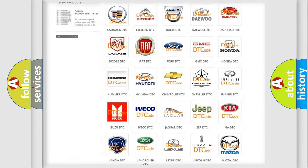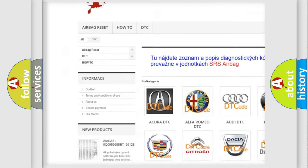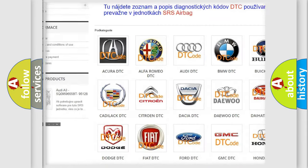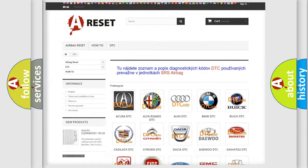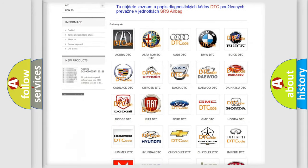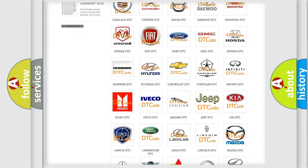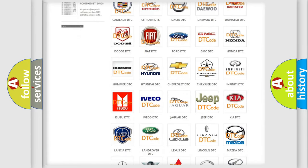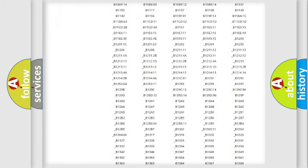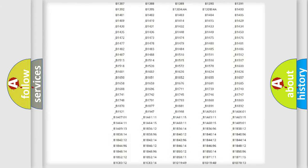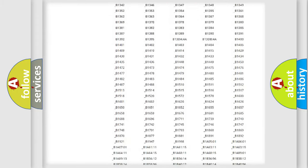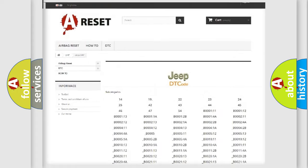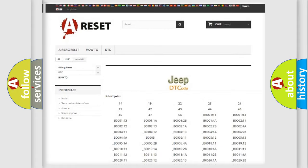Our website airbagreset.sk produces useful videos for you. You do not have to go through the OBD2 protocol anymore to know how to troubleshoot any car breakdown. You will find all the diagnostic codes that can be diagnosed in Jeep vehicles, and many other useful things.